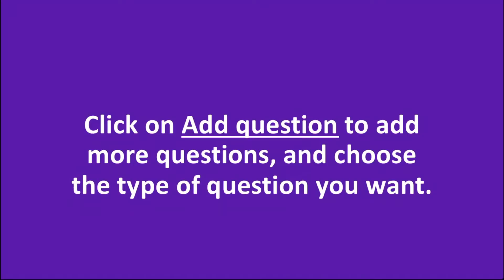Click on add question to add more questions, and choose the type of question you want.